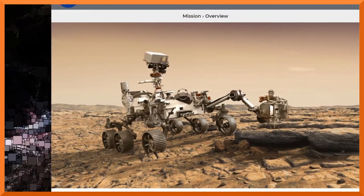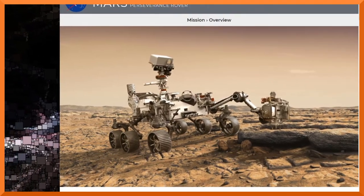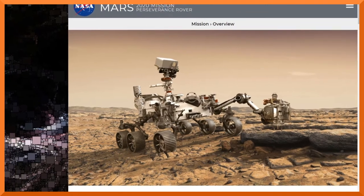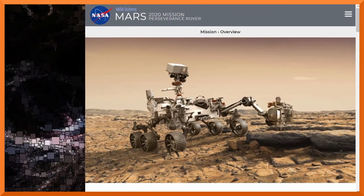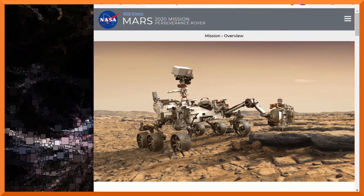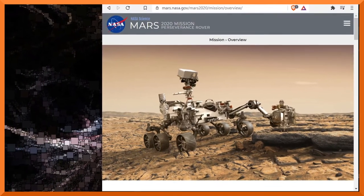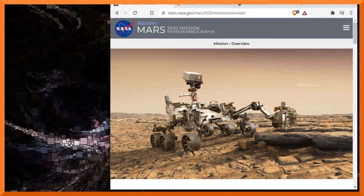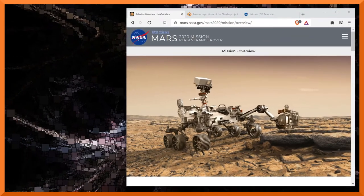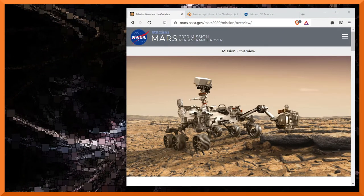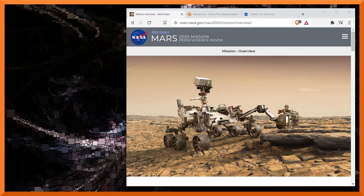Not only going to have a rover, but it's going to have its own helicopter. The helicopter is called Ingenuity. Very excited about this mission. Part of that celebration, I'm sharing some of the ways that I use my favorite free and open source software, Blender, to create Mars content. This is stuff that you can do at home. It's a lot of fun.